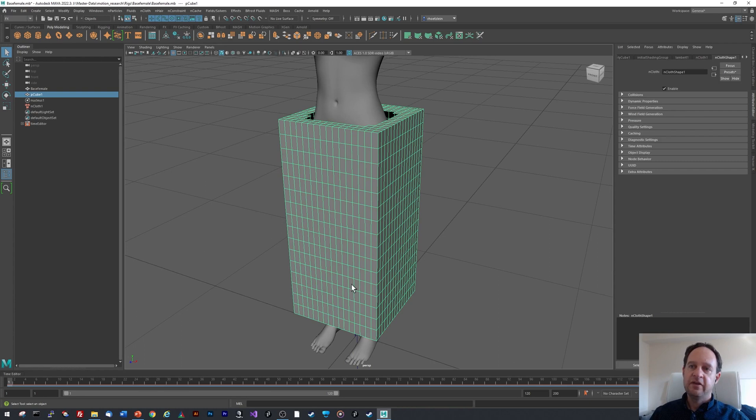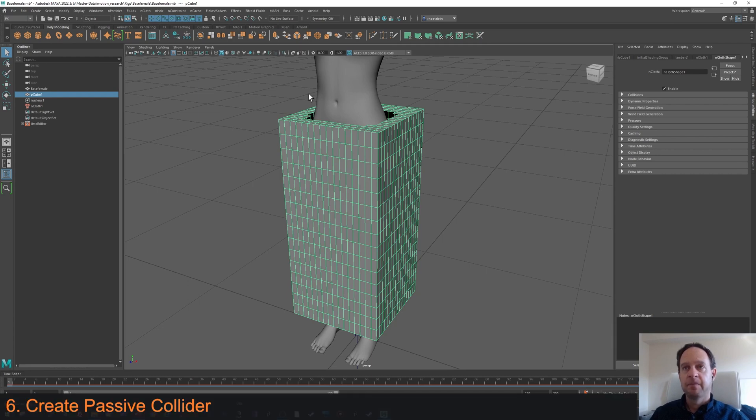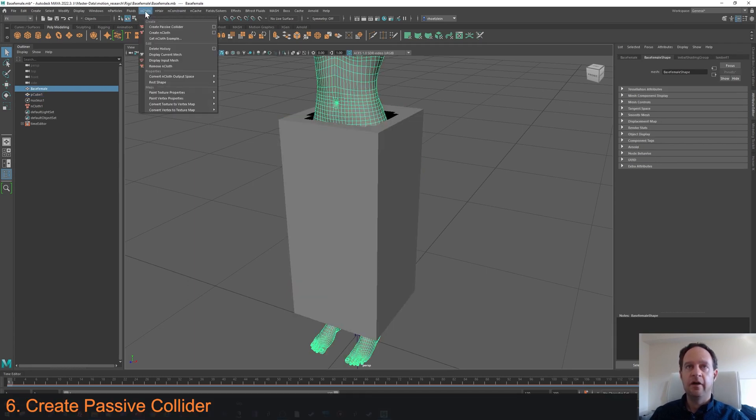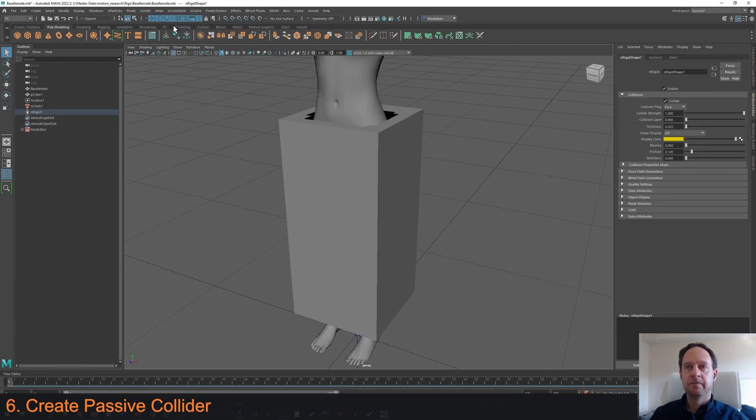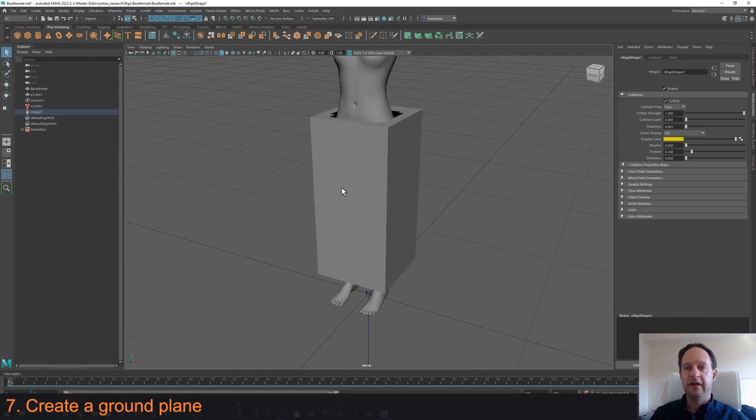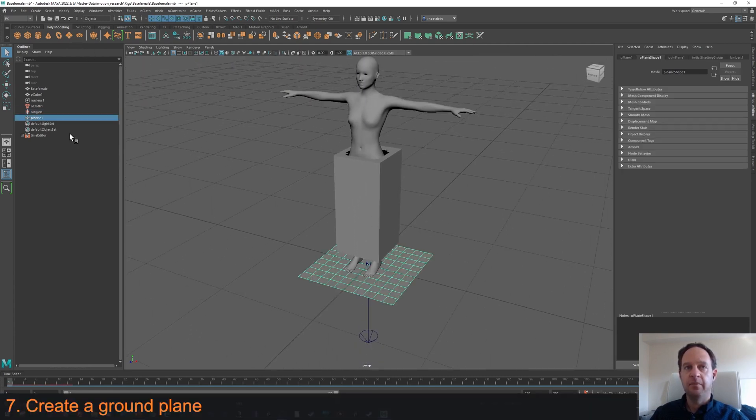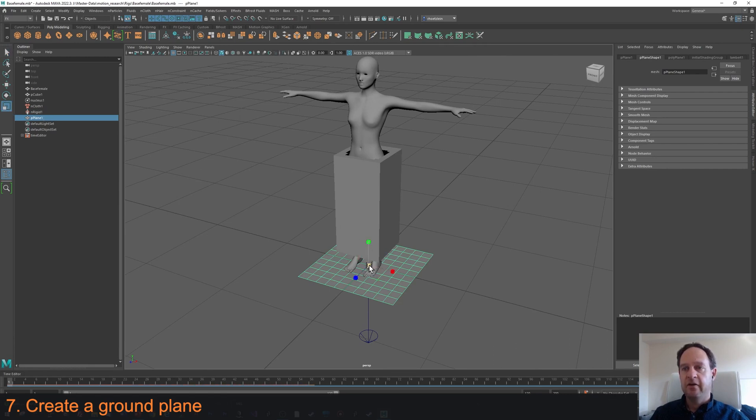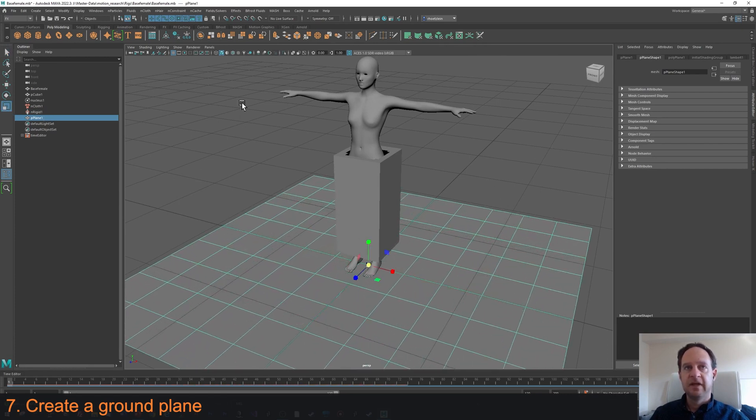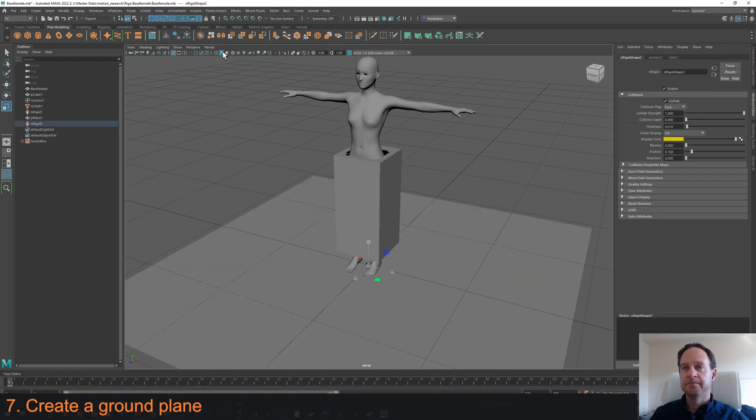The way that this works is the cloth needs to collide with the body. We want the cloth to kind of bounce off of the body. So I'm going to select the body, now go to nCloth, Create Passive Collider, and that will create the body as a collider. I also probably want a ground in case the dress touches the ground. So I'm going to create a ground plane, scale that plane up, and now go to nCloth again and create Passive Collider.